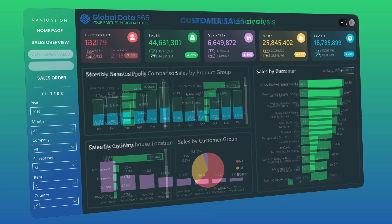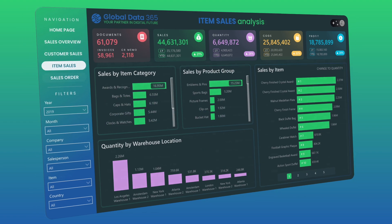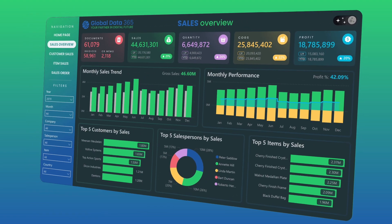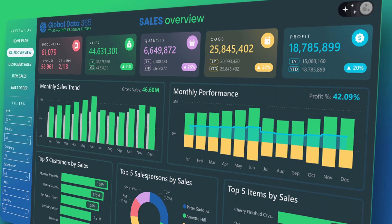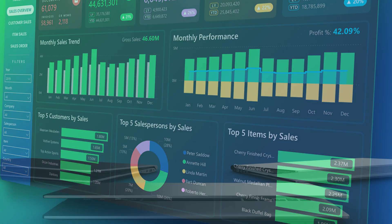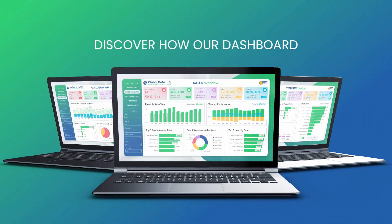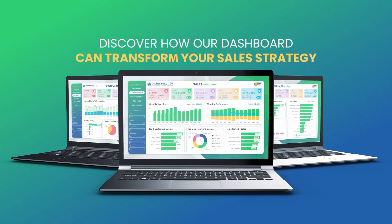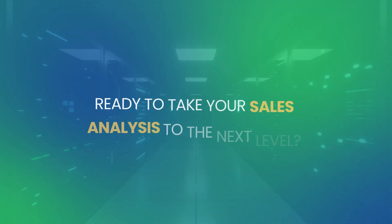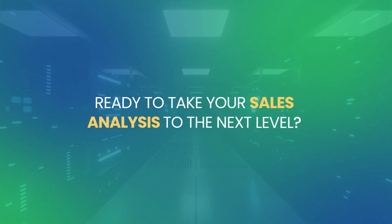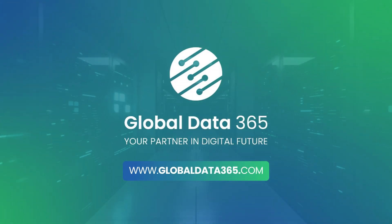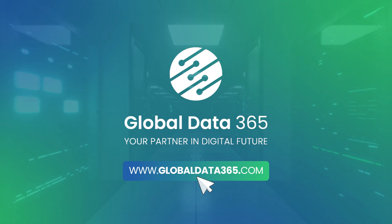From customer insights and item sales to detailed sales data, our sales dashboard is your key to making informed decisions and driving growth. Discover how our dashboard can transform your sales strategy. Ready to take your sales analysis to the next level? Visit our website to explore the sales dashboard in action.